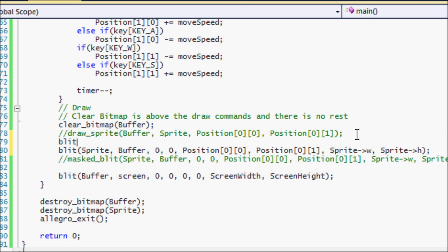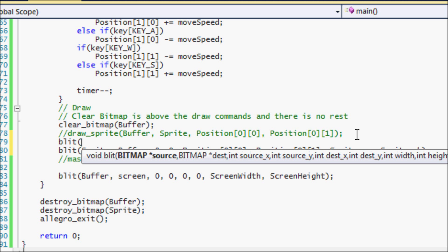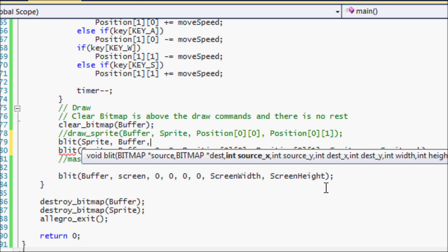So let's look at the blit function right now. It's asking for our source. So we're drawing the sprites to the buffer, okay?